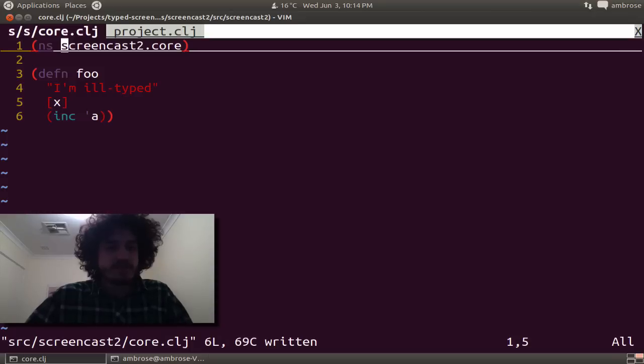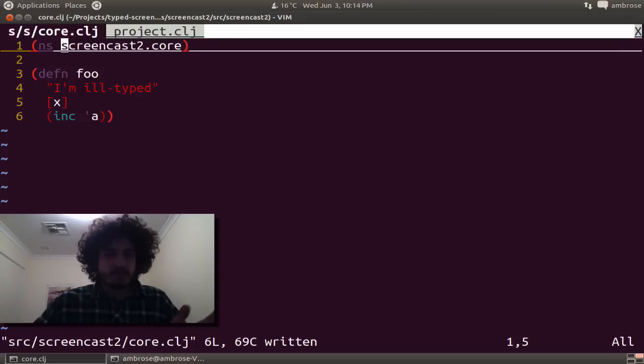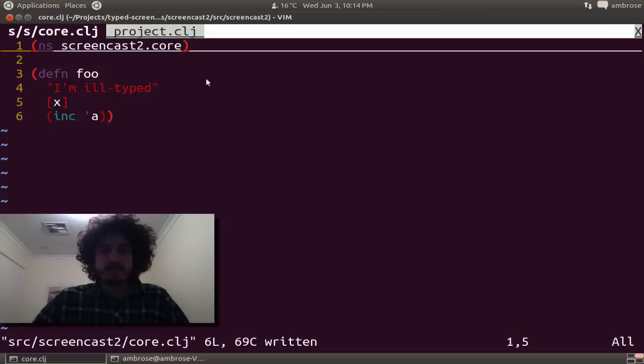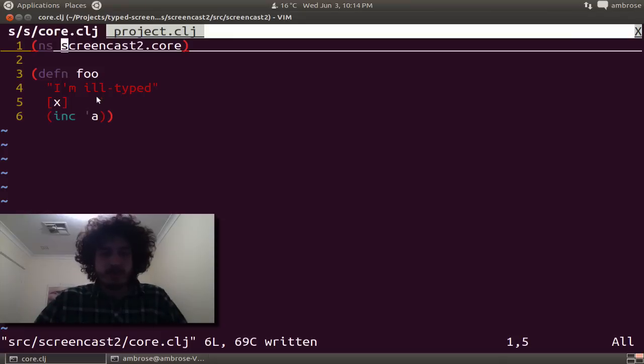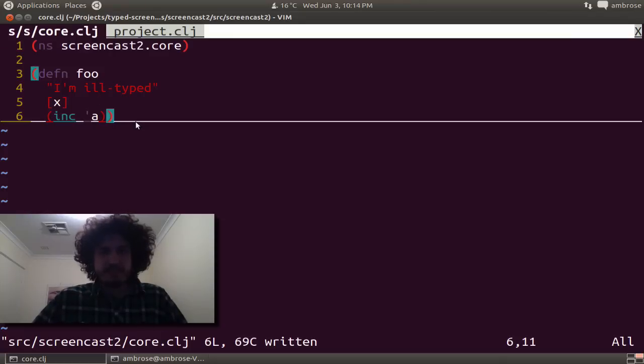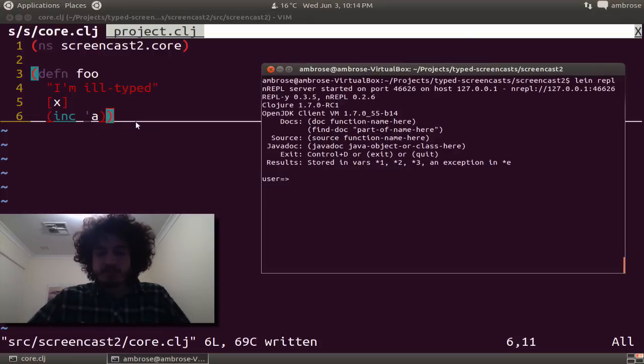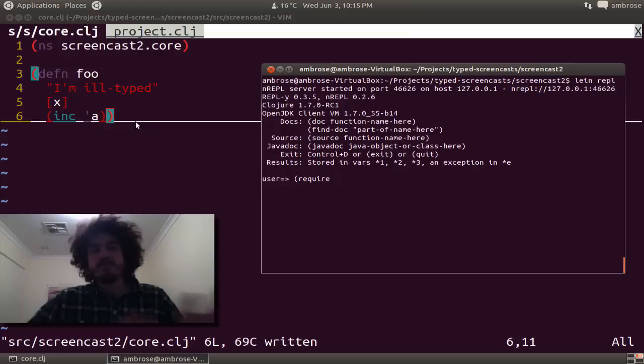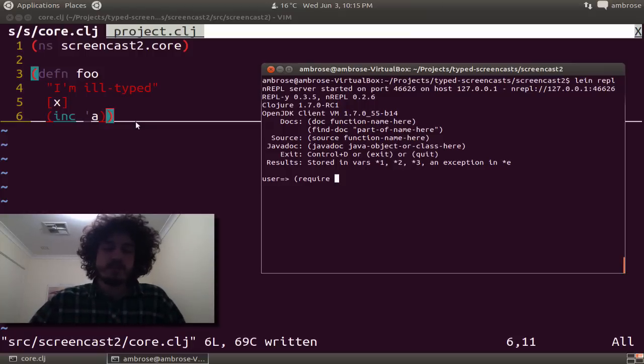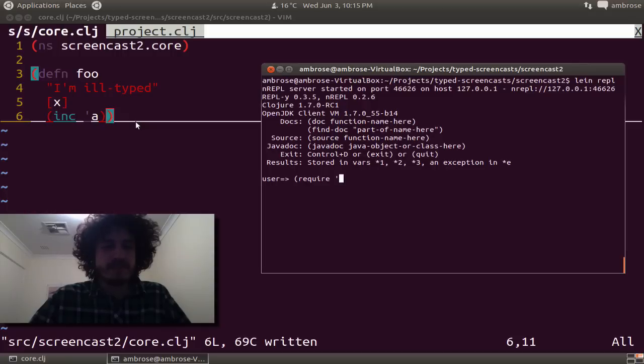This is a very simple file. It's a normal closure file. It's called Screencast2.core, and it has a function foo. Clearly, if you invoke this thing, it's going to throw a type error. But we're going to try a few things and gradually move it to Typed Closure and show off how we can use the new typed integration.